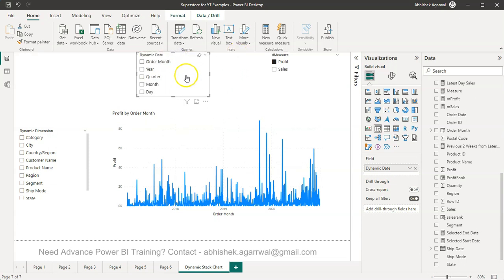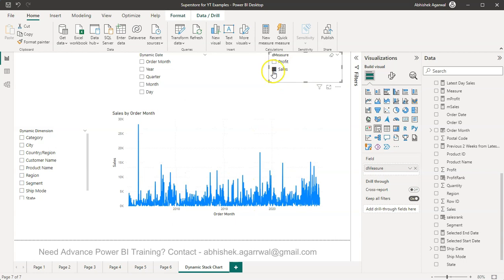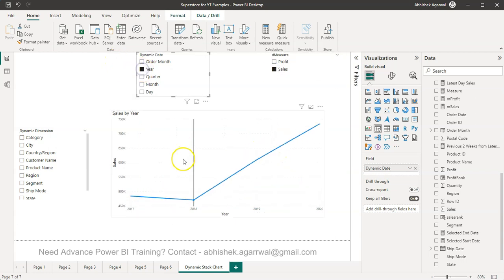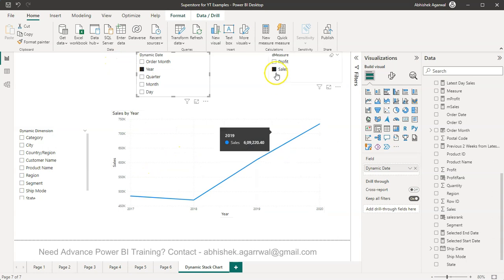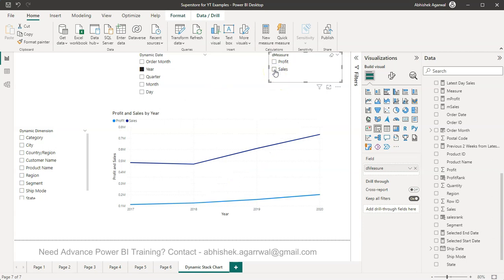Then another thing is this profit and sales. Now what I've selected is profit, but if I want to select sales it is showing the sales, and if I want to look at the year it shows me the sales by year.